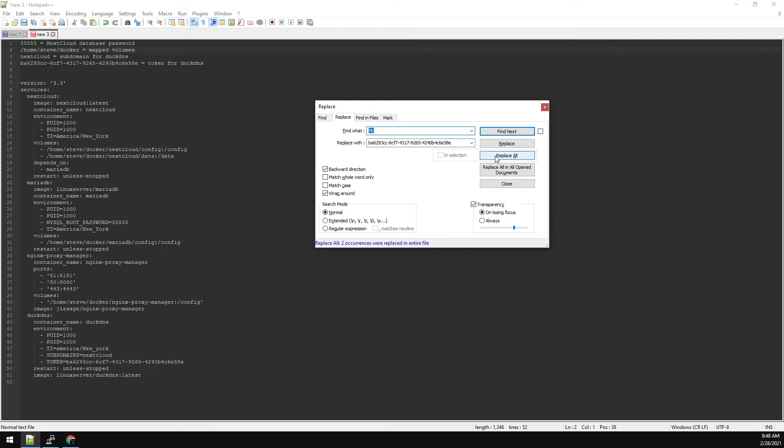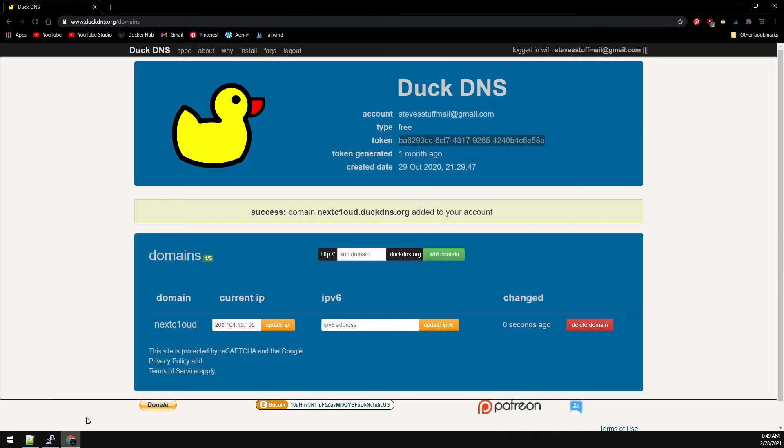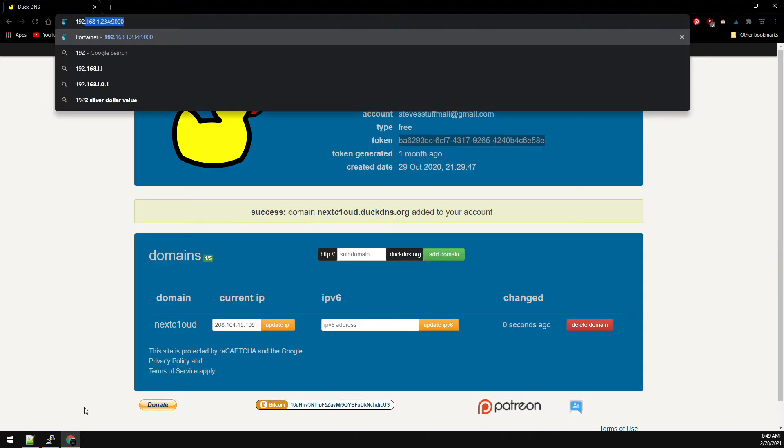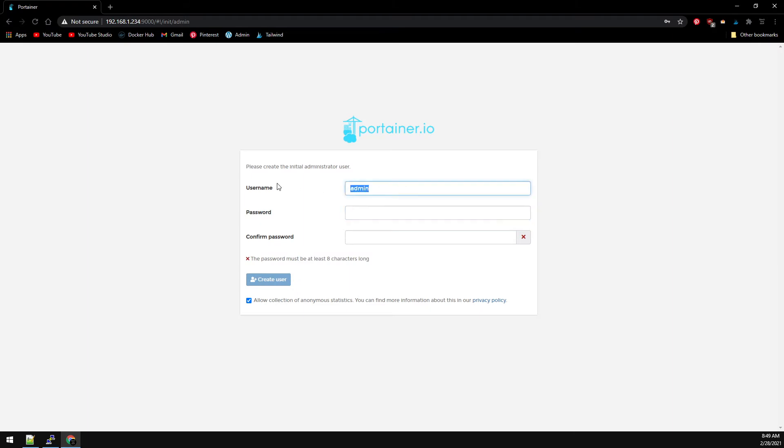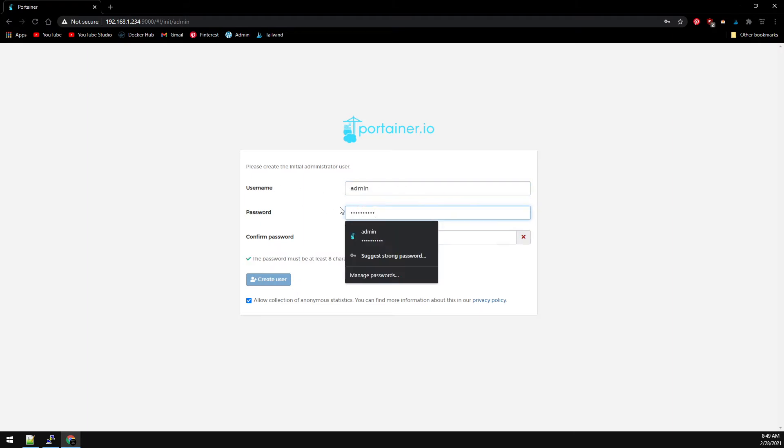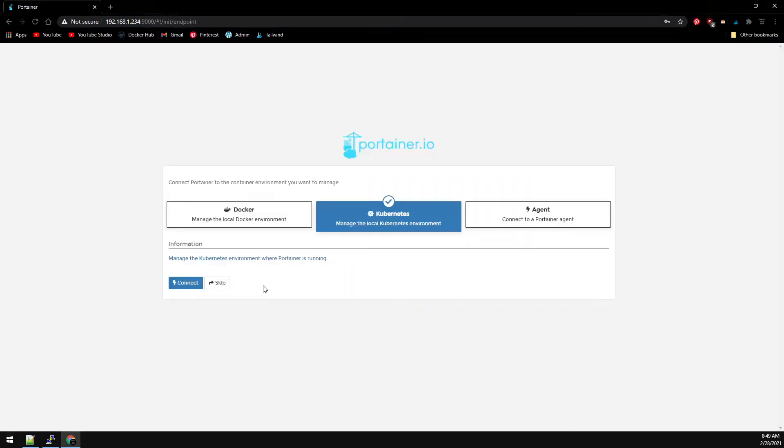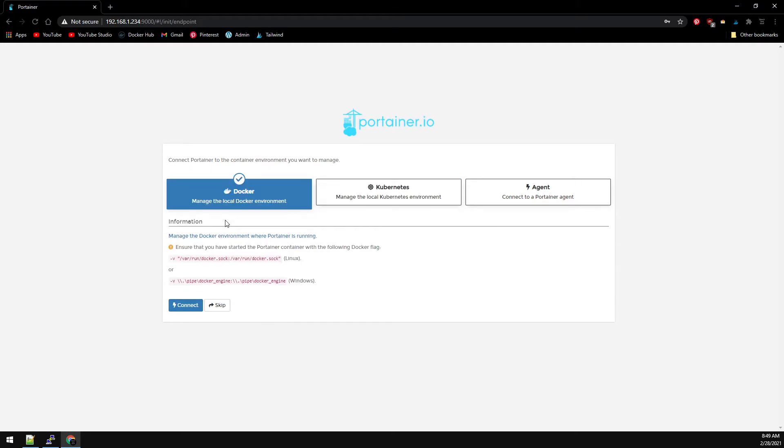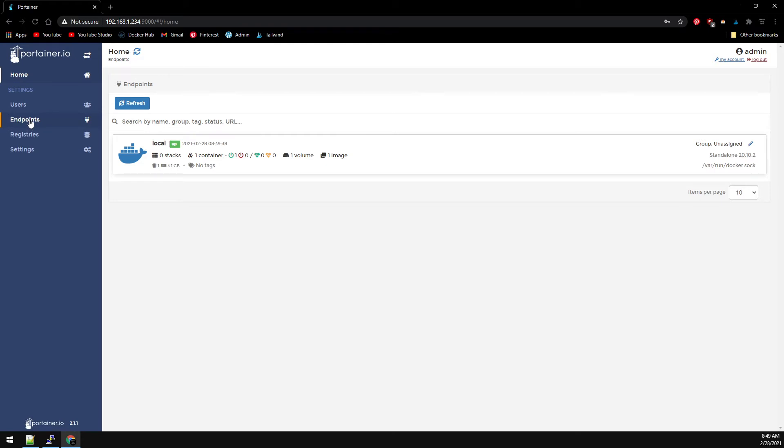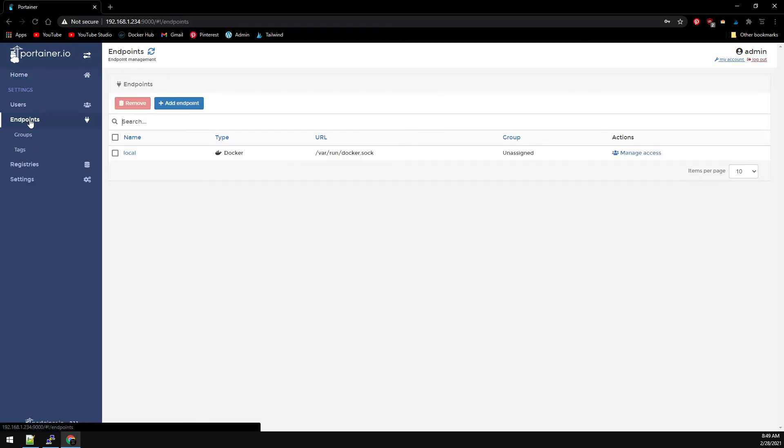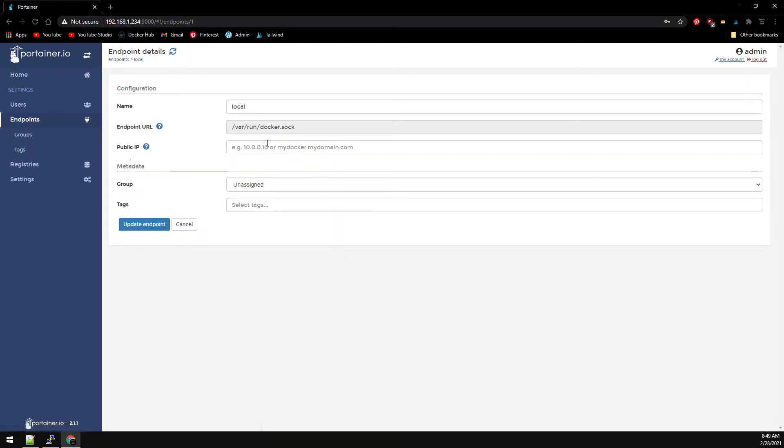And that should do it for our Docker Compose file. Now let's browse over to Portainer and run through this initial config.